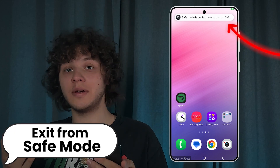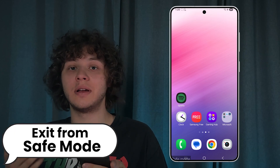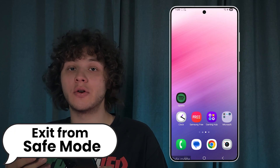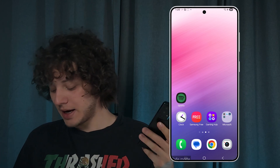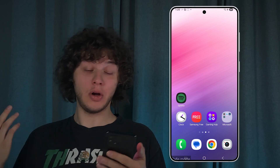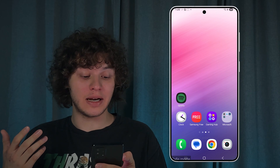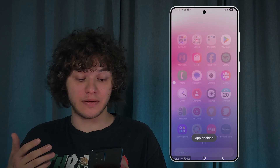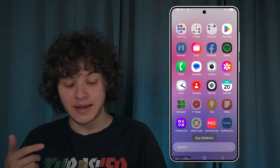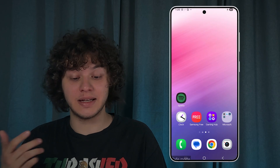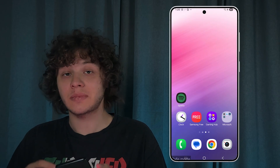Hello everyone. If you're stuck in safe mode on an Android phone and want to get out of it, here's how to do that. Safe mode is a mode where you cannot use any third-party apps. As you can see, I'm trying to use my Spotify or YouTube Music and it says the app is disabled.